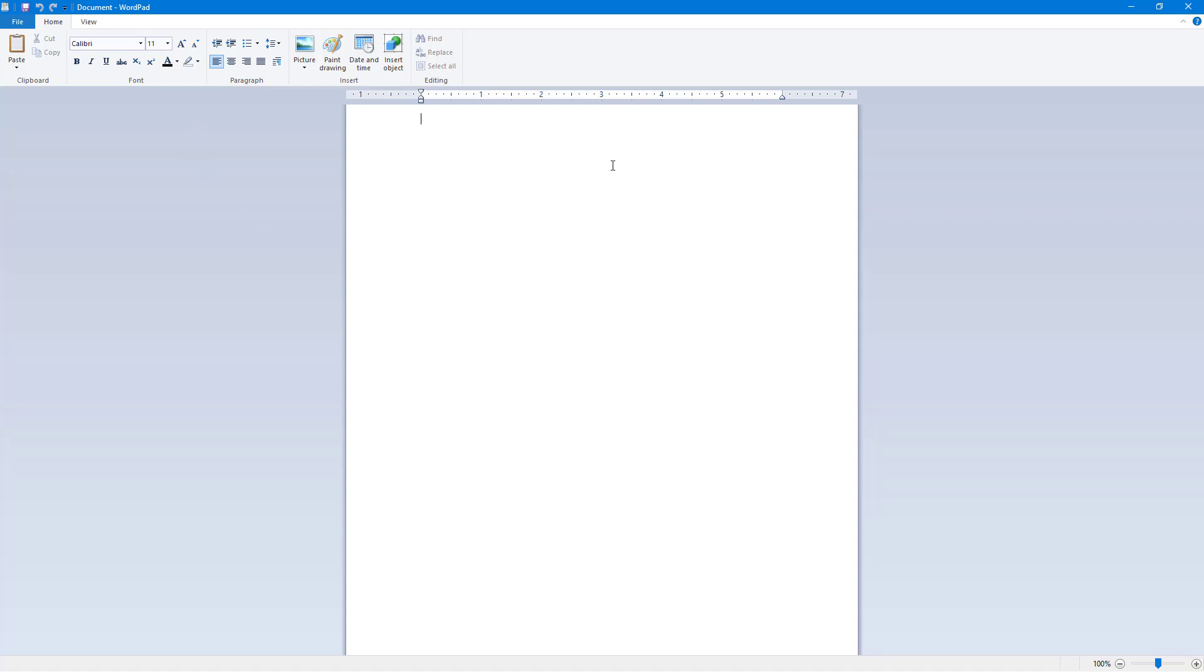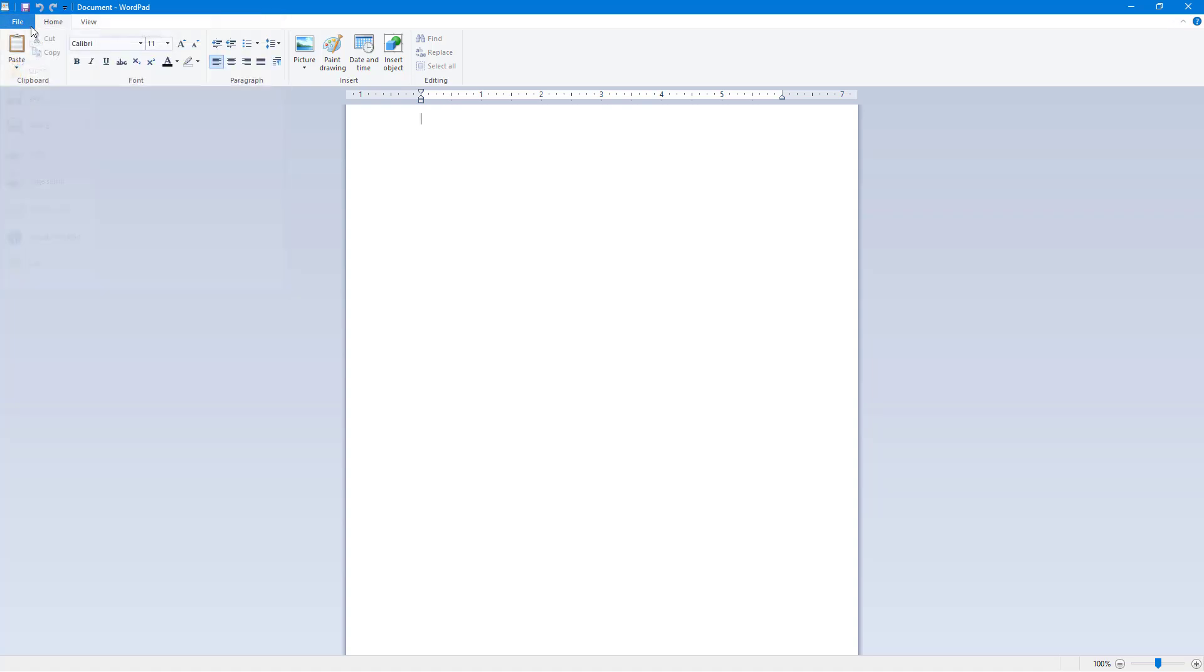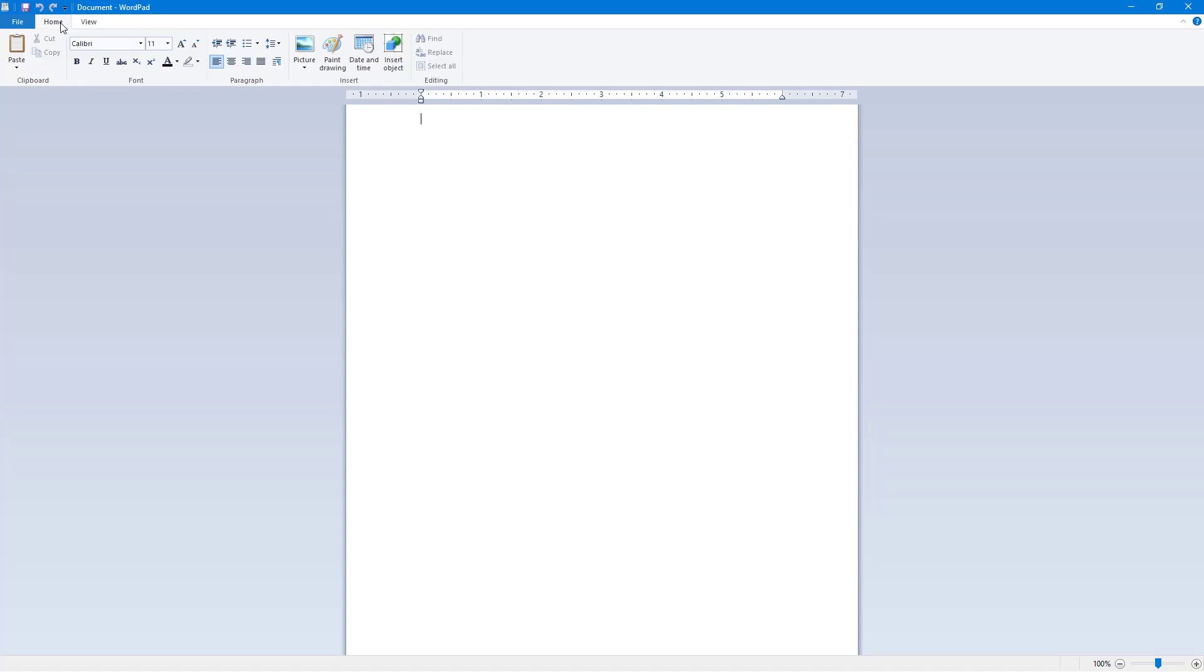On the top, you can see ribbons with three options: there's File, Home, and View. On the Home menu, you can access the basic settings to manage the document that you see here.